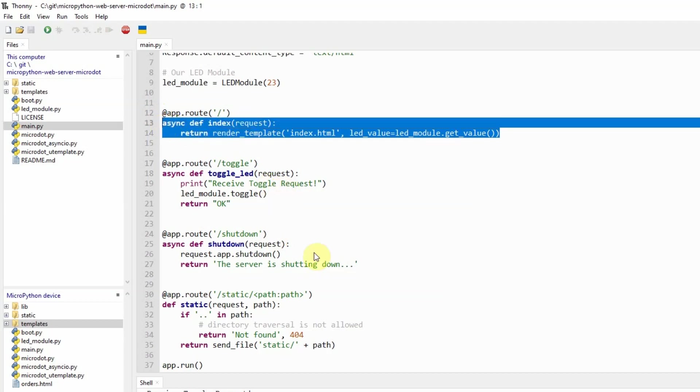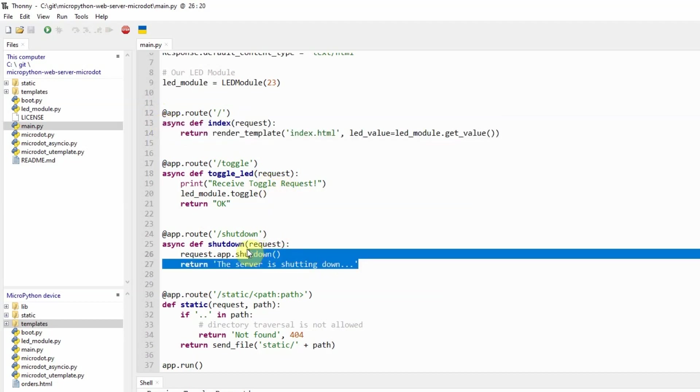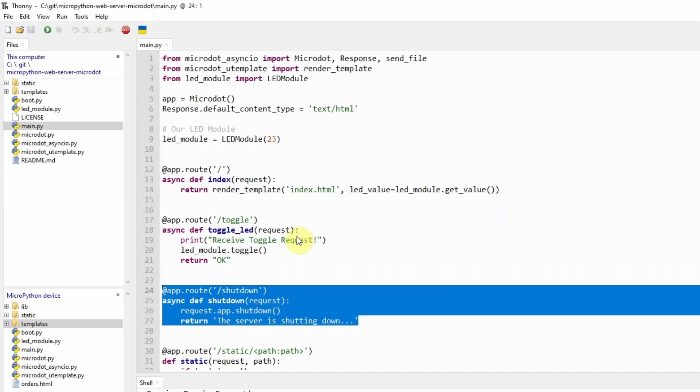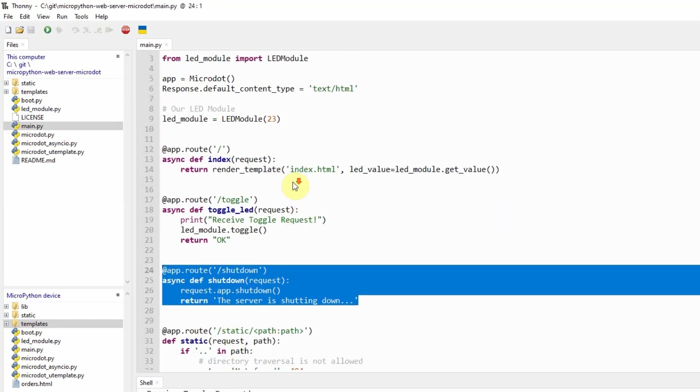And if you type shutdown slash shutdown then it will shut down our application. So for each route that we have, we are defining it here in the main.py.